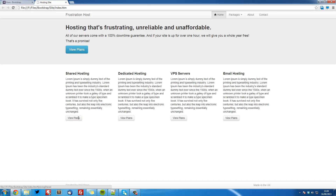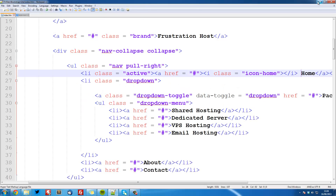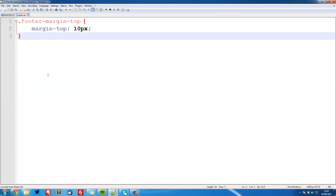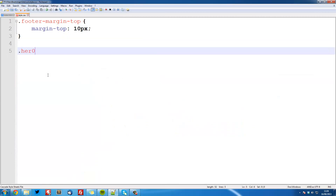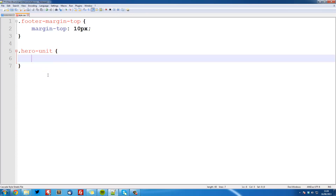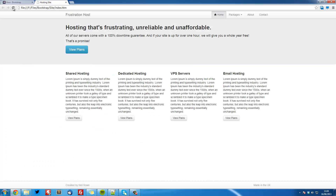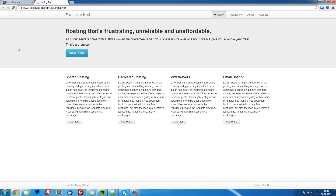I also want to make a quick fix in our hero unit. You can see that there's more space at the bottom than at the top. This is a really quick fix — all we need to do is go into our custom styling, add .hero-unit, and set a margin-top to 20 pixels. 20 looks good. You can play around with it if you want something different, but that's a really simple fix.